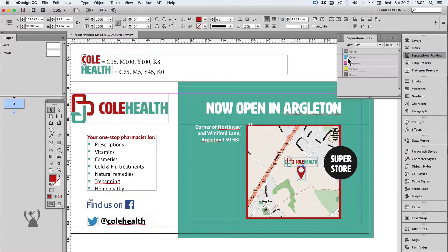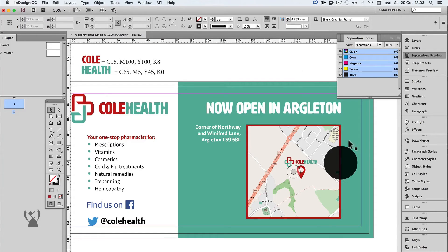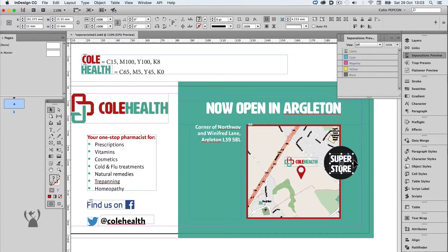So the red and greens are fixed. Notice that to the right of the map there is a black circle that looks quite out of place. If we turn Overprint Preview off and on, we notice that there's white type that disappears and reappears. Why?